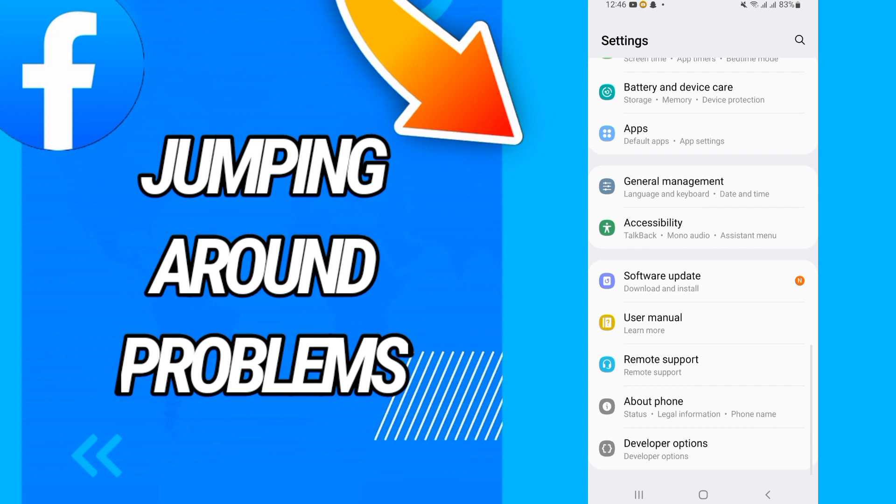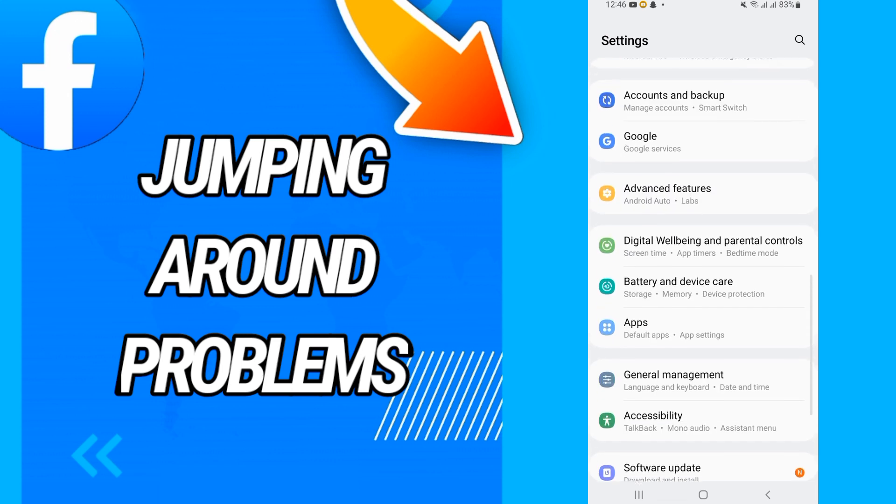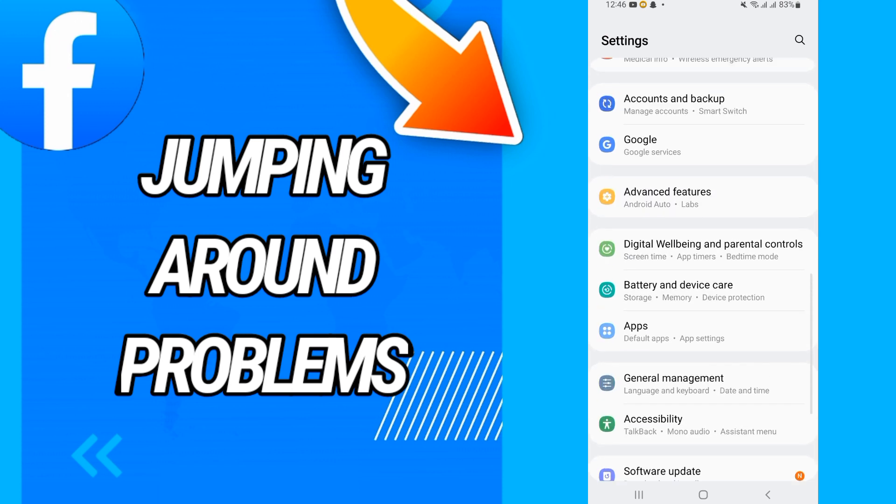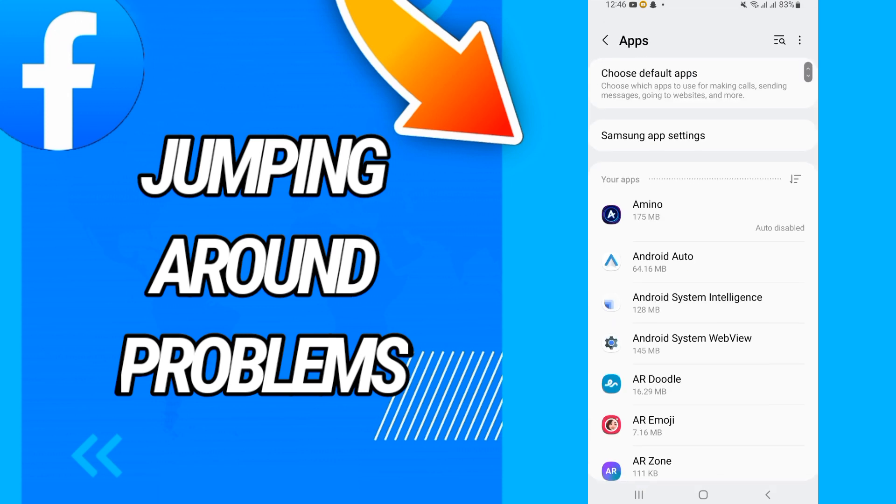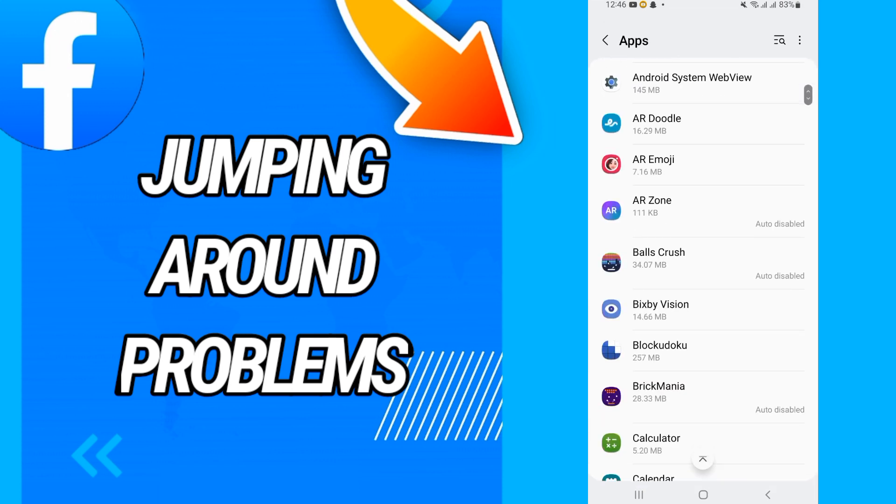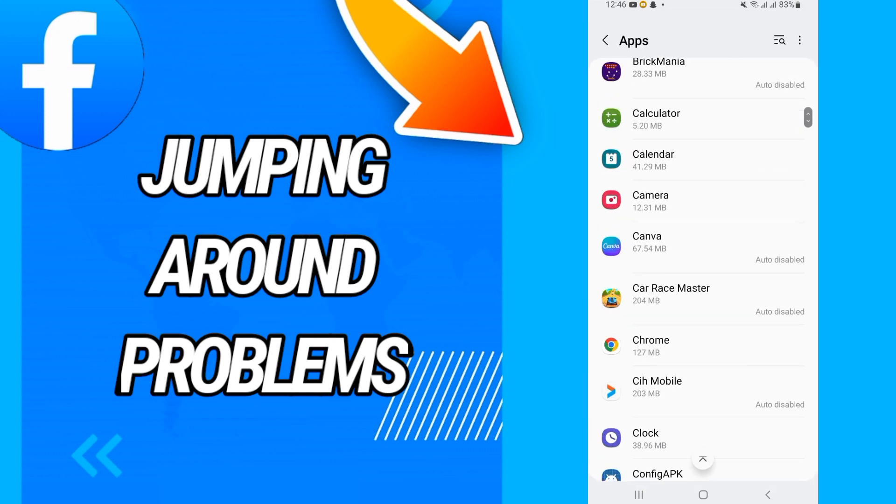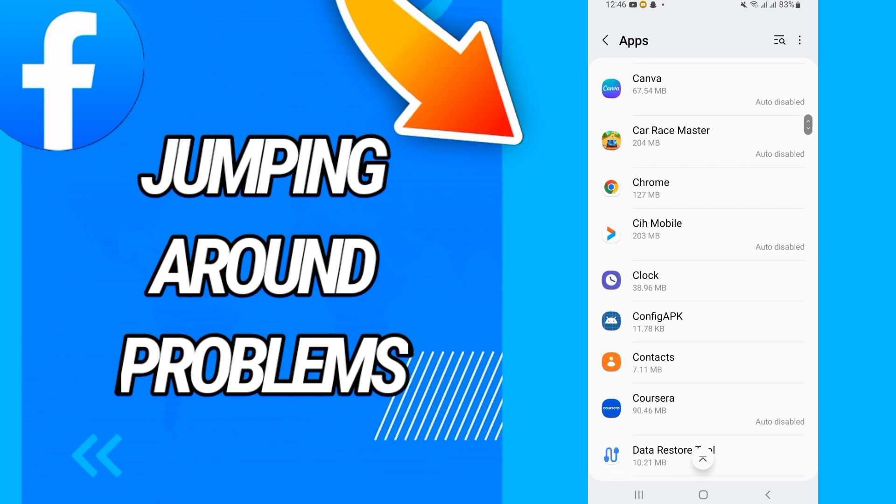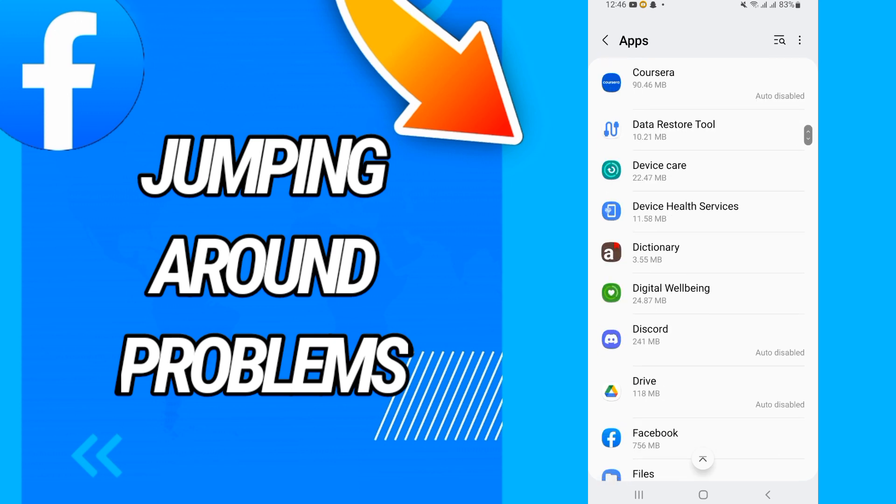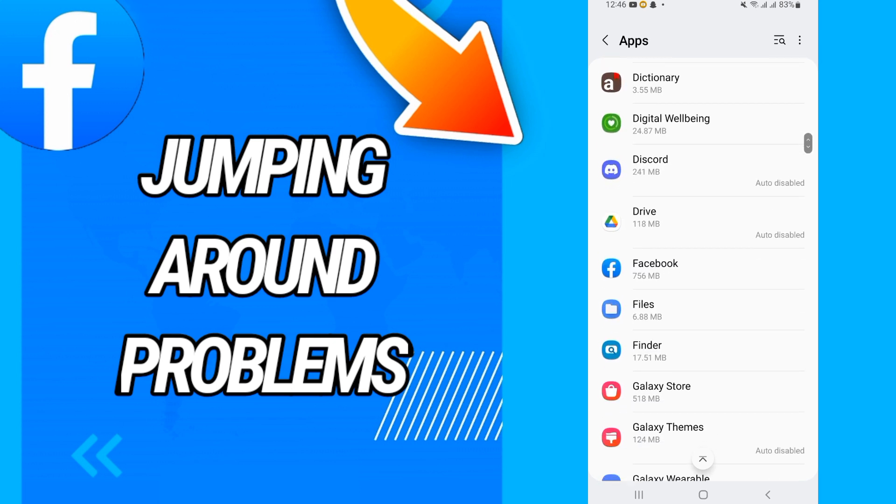First, you will just open Settings and you will go directly to Apps.